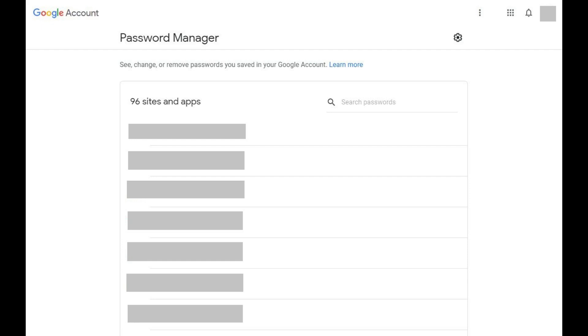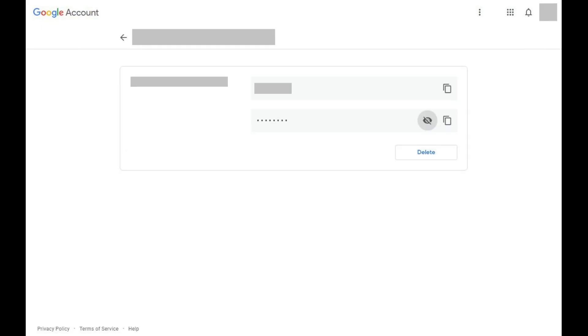Step 2. Scroll through the list to find the website you want to see your username and password for, and then click that account. Enter the password associated with your Google account again if prompted.